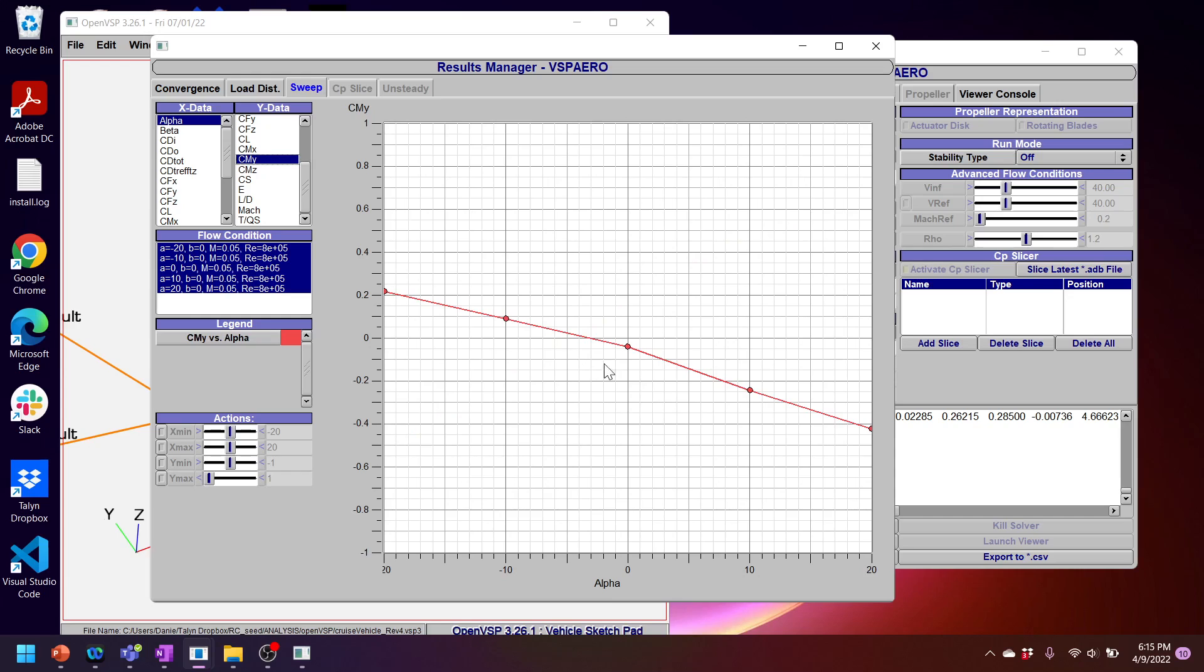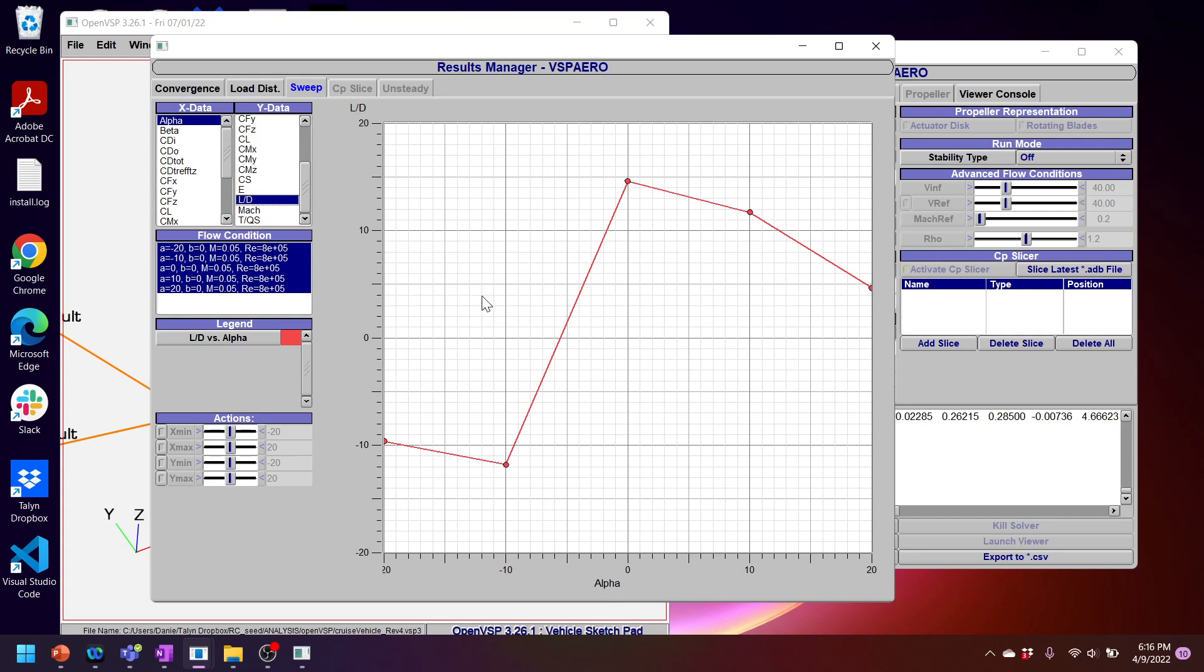We can take a look at the L over D of the vehicle. We can see we reach a max L over D of, what is this, almost 15 at zero degrees angle of attack. And that's pretty good. And that's partially because I have cambered airfoils on this vehicle.